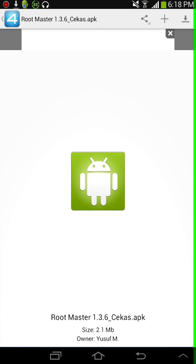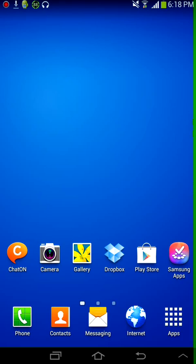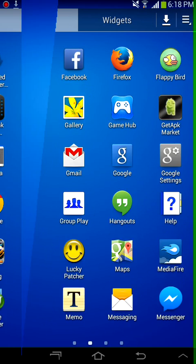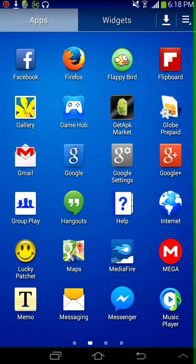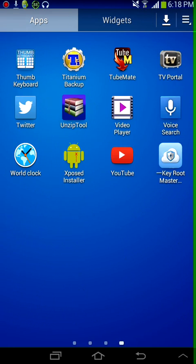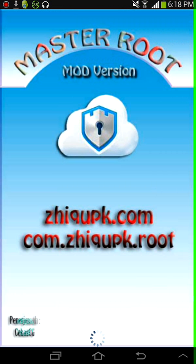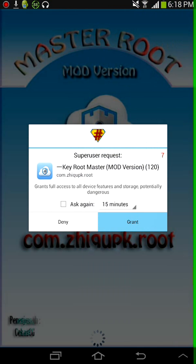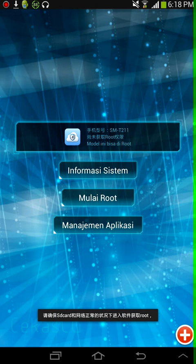Now just download that and the app would look like this. This one, Master Root. So now as you can see, I'm already rooted.